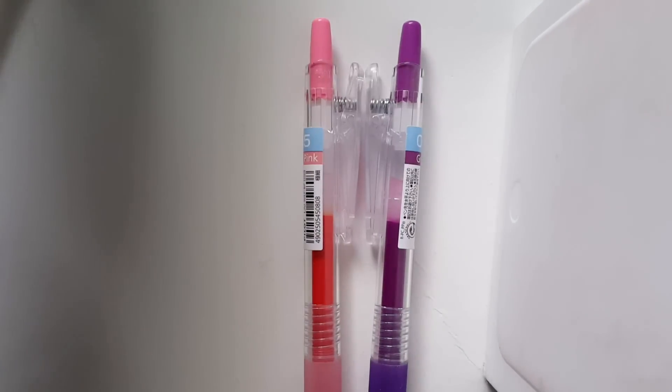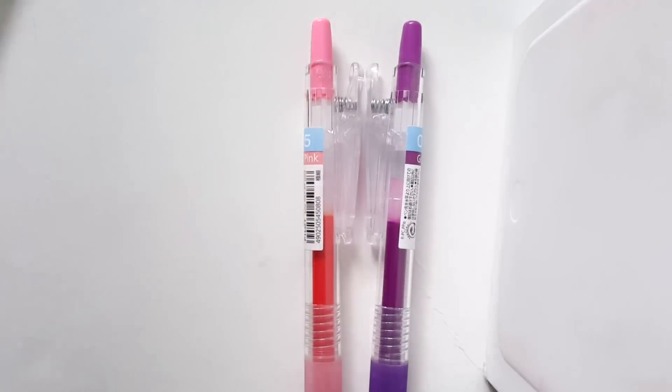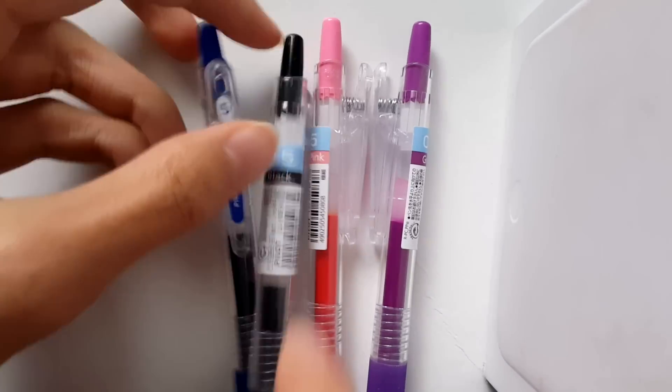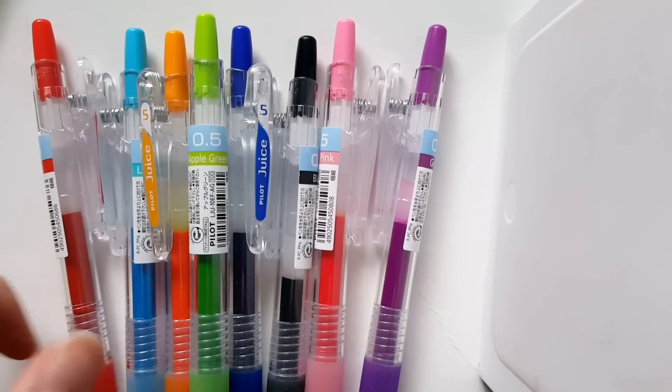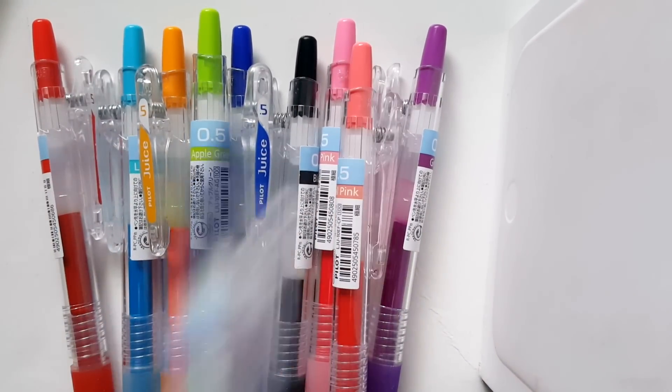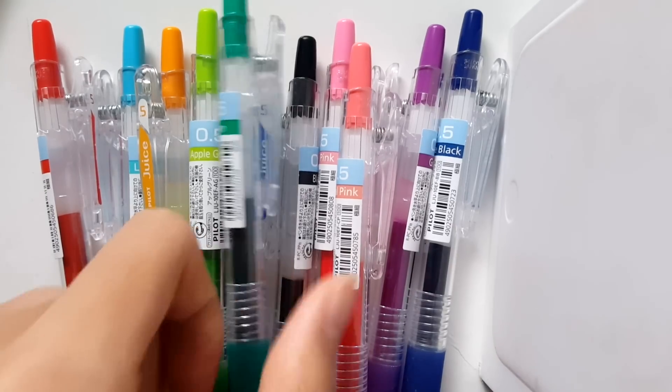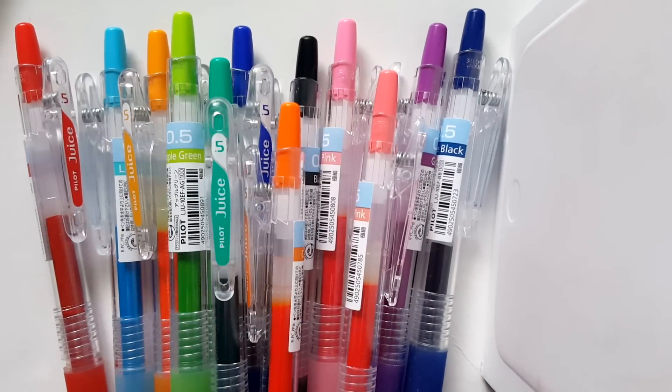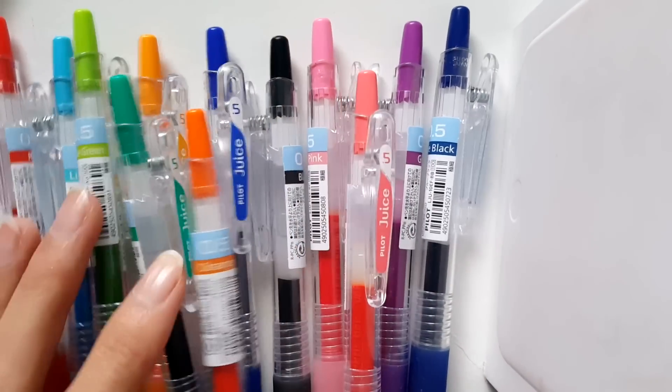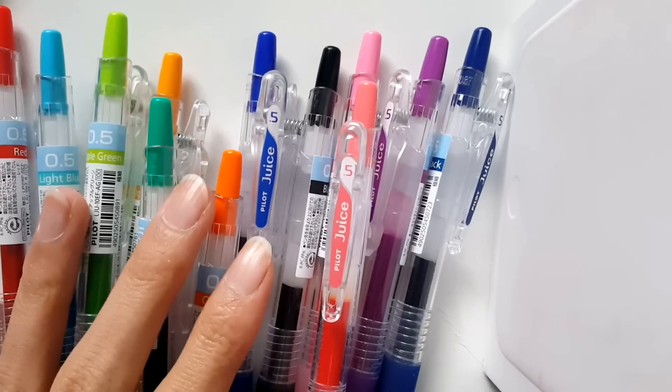My second favorite pen is going to be the Pilot Juice pens. These are the vibrant colors, the pretty colors. They're just perfect. They came in a 12 pack and they're from Japan, because America doesn't really have good pens.